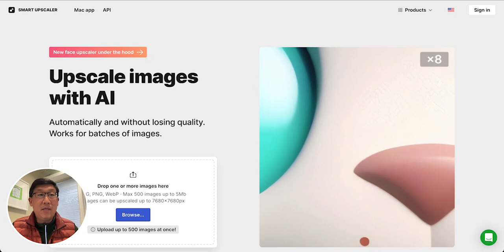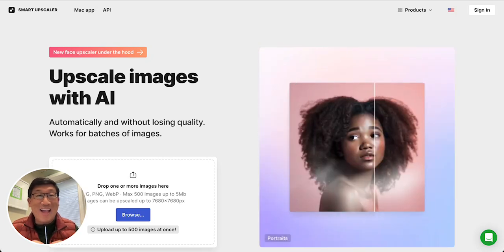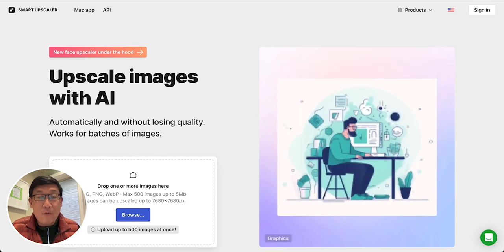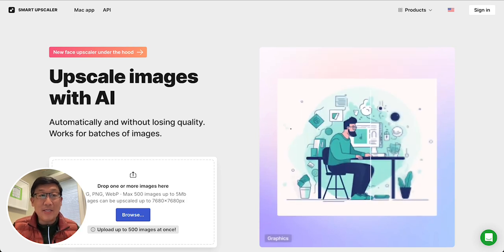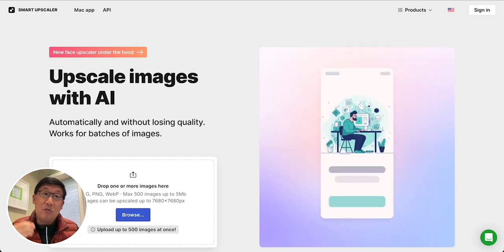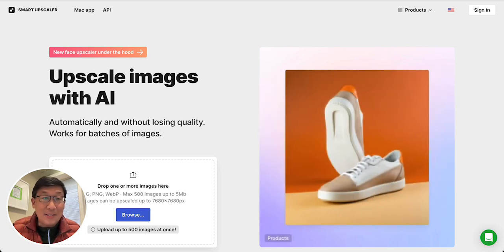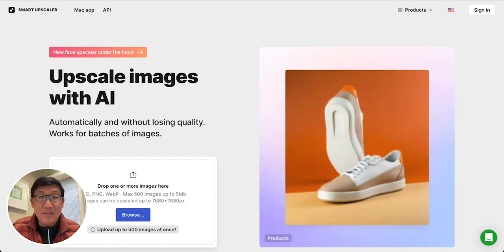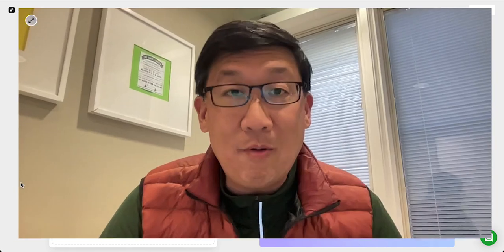The last one is Smart Upscaler. You can find it at icons8.com/Upscaler. This one allows you to do bulk uploading and processing at the same time, all through the web. So there you have it — four AI-powered apps that will upscale the resolution of your images so you have a perfect picture to go.